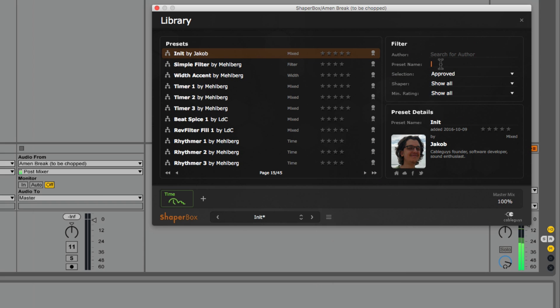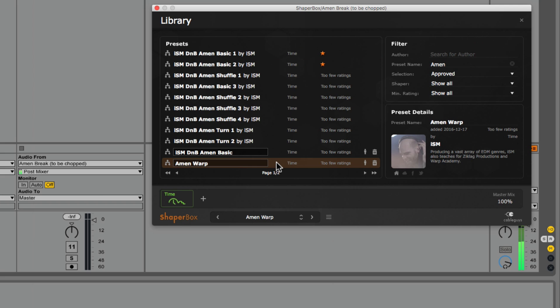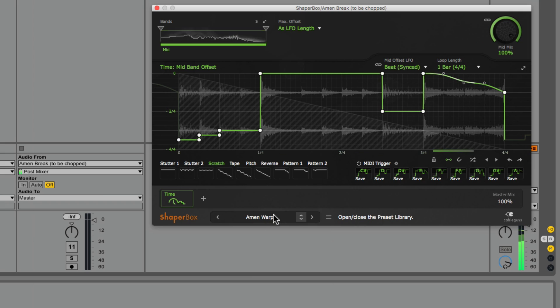That's all good and well, but how is this influencing my production time? I mentioned that Timeshaper is maximizing my efficiency in studio, so let me show you how.